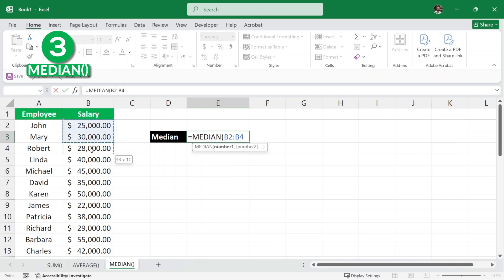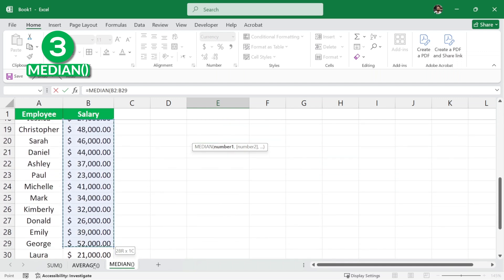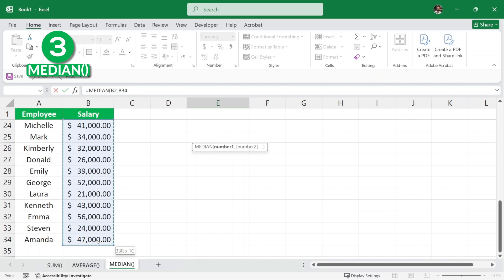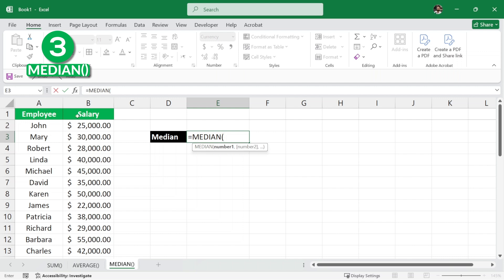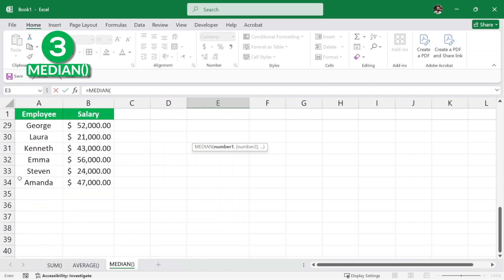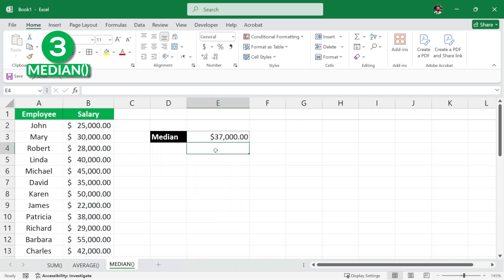Then, we will select all these numbers. Now, this is a bit tedious task again to select all of these numbers. Now, these numbers are just 34 but what if we had more than 100,000 numbers? It will be difficult to select them like this. So, instead of selecting them like this, we can simply see that the salary starts at B2 and ends at B34. So, here in our formula, I can simply write it starts at B2 colon and ends at B34 and now close the parenthesis and hit enter and we have the median salary here.